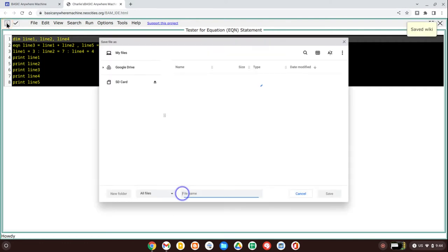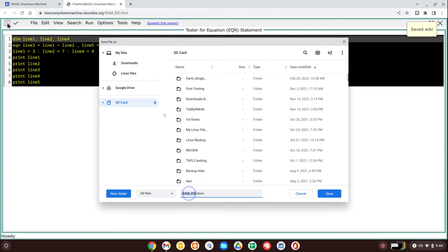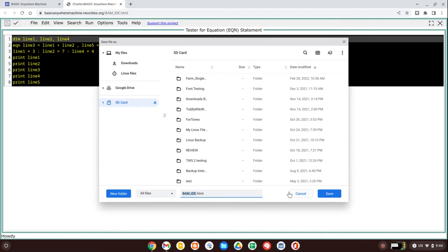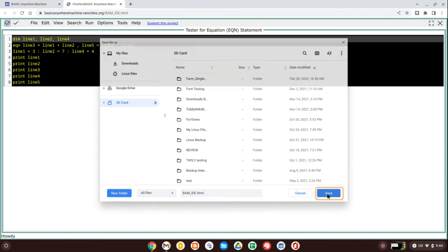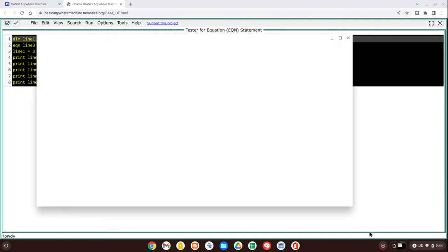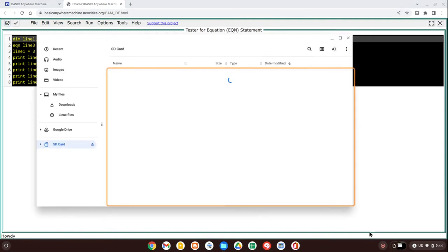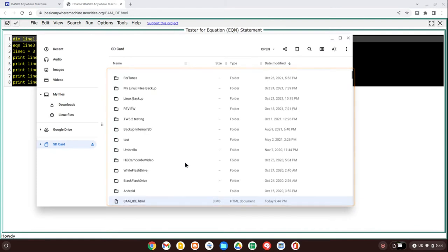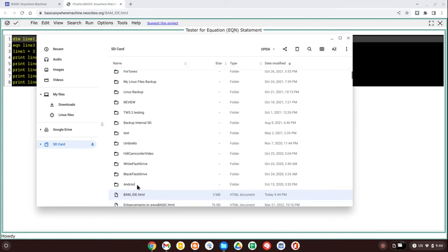And right away, the web browser brings the save file as window and says, okay, where do you want to save it? What name do you want to give it? So I'm just going to pick this SD card that's on my computer and leave it with the name BAM IDE and just save that. Let's bring up my folder and go find that file and there it is.